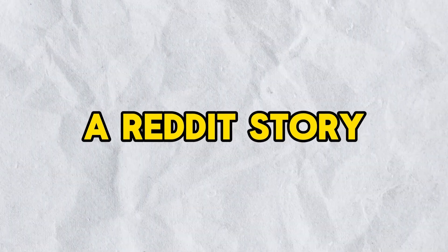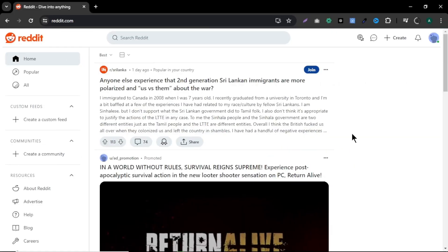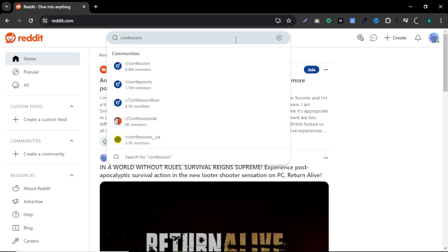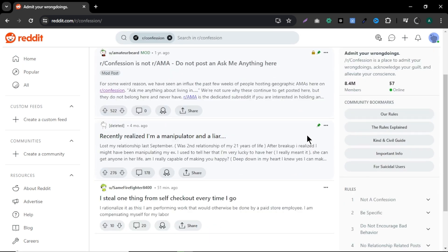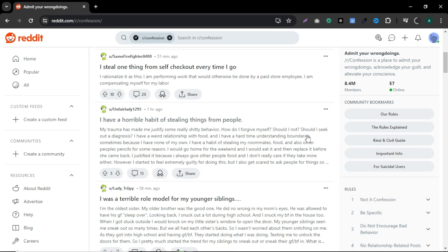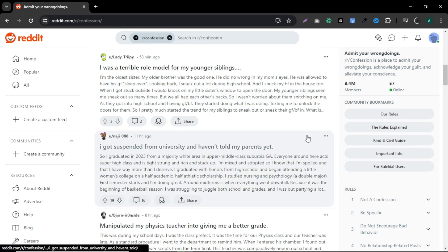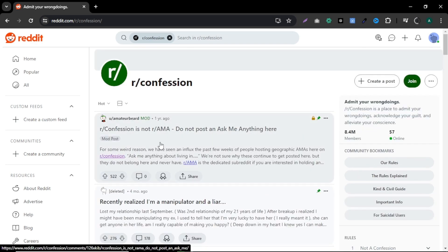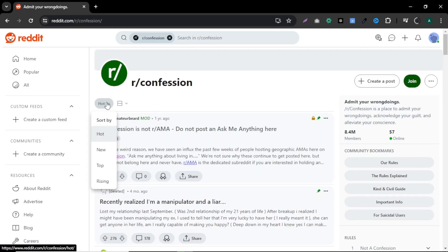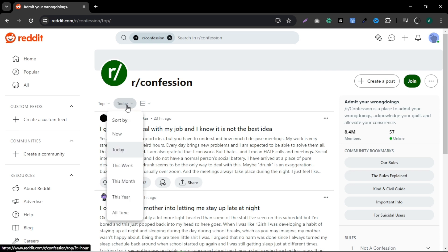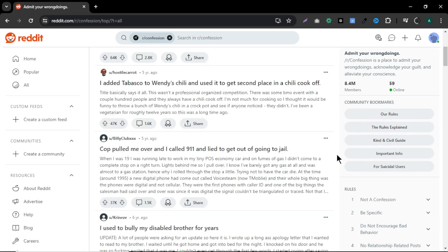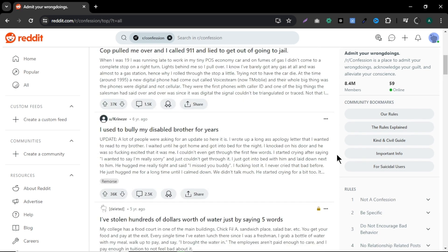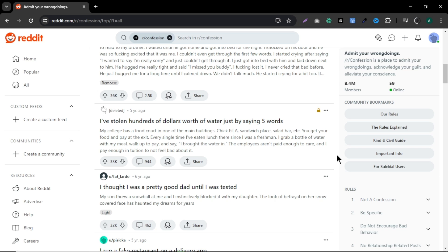Now our background video is ready. Now let's find a Reddit story for our video. Come to Reddit. Search for any story in the search bar. I'm going to search confession stories which are people admitting their mistakes and behaviors. These kinds of topics are very attractive and you can go viral easily. But you can choose any niche or topic you like. To find best stories, click here and select top. Then click here and select all time. Now you can find the most popular stories.